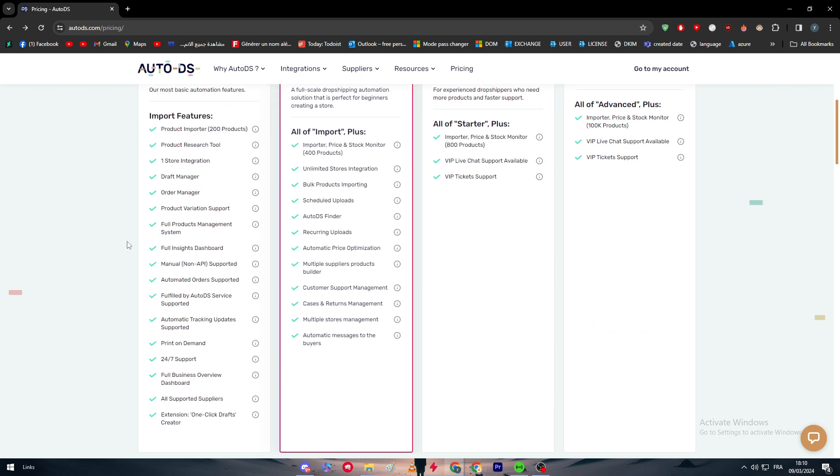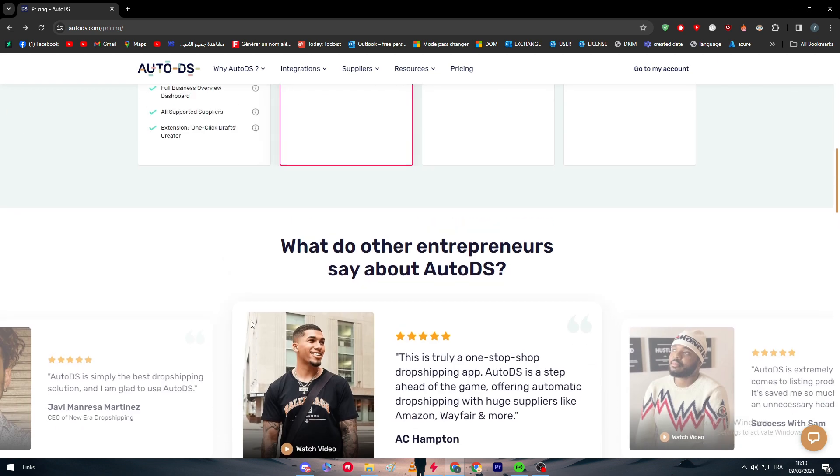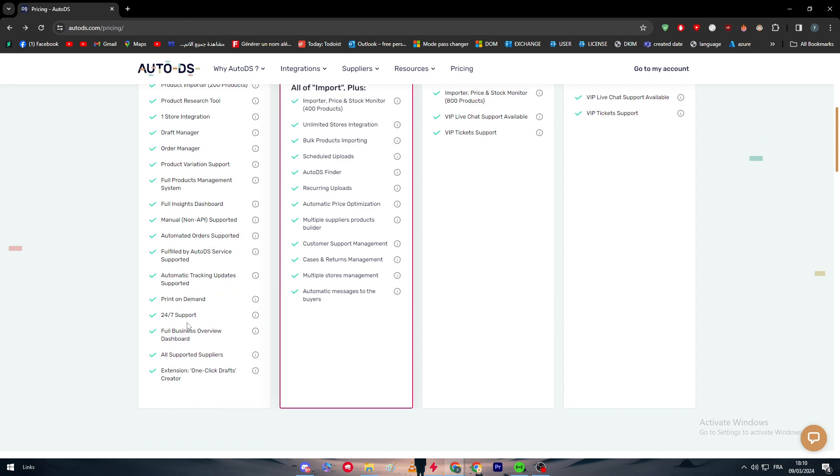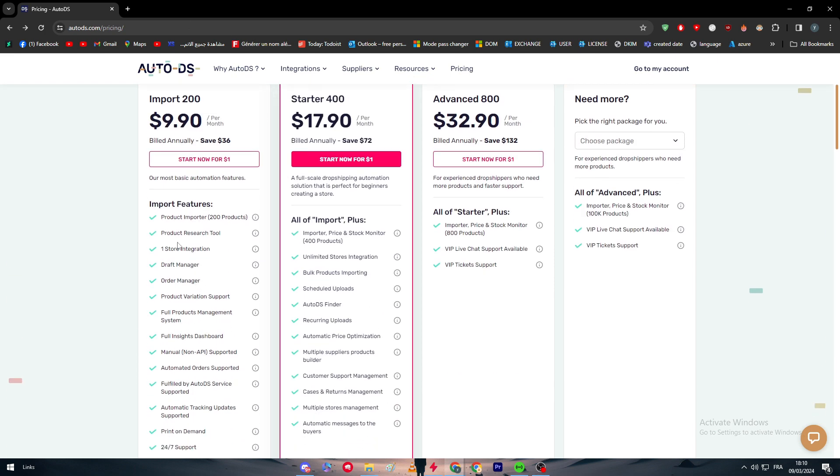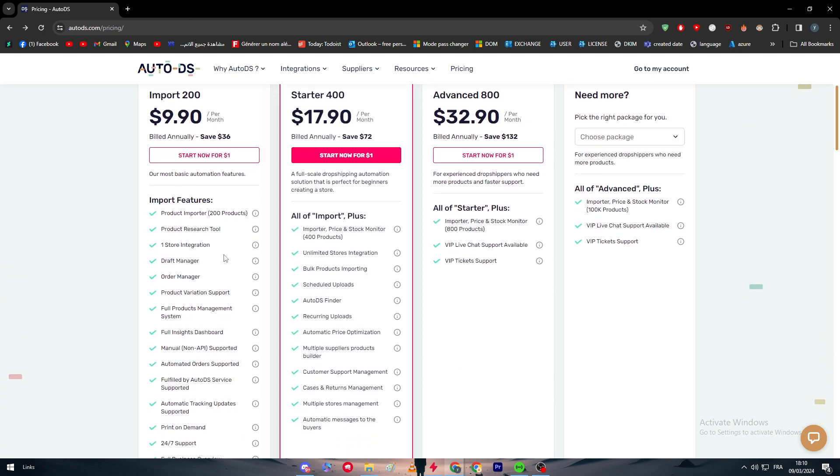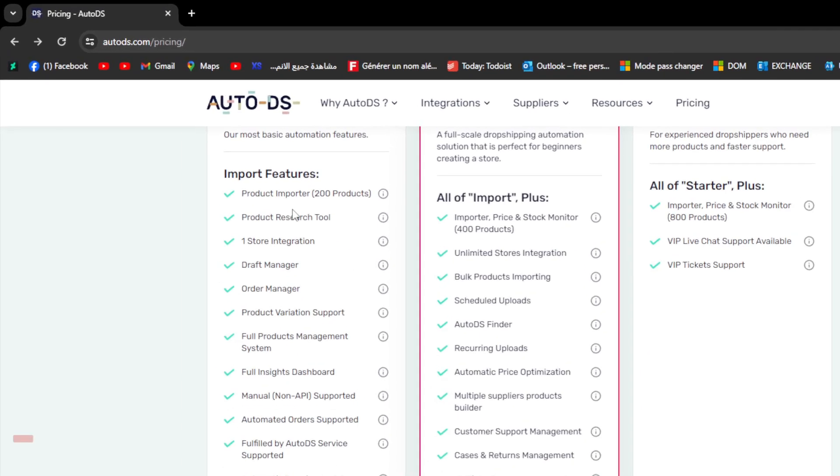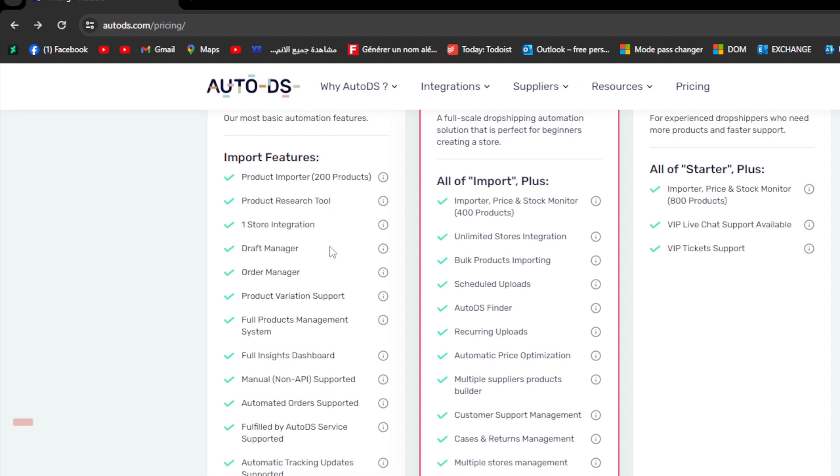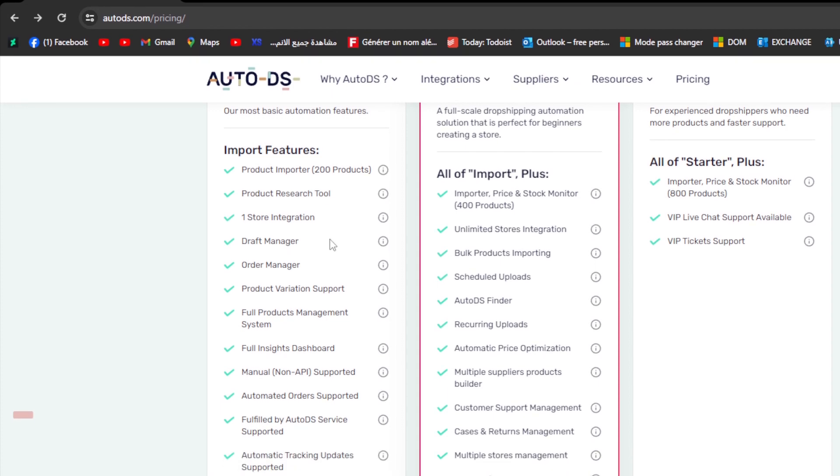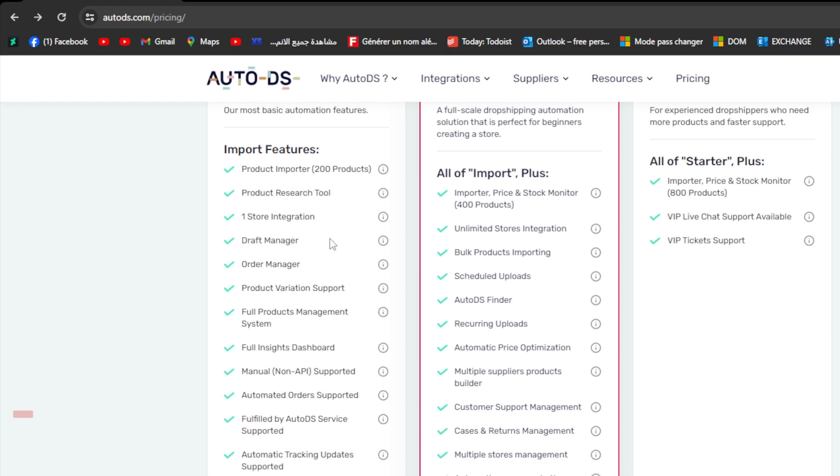So here are the features. You can take a look. For example, in Import 200, you have product import 200, product research tool, one store integration, trust manager, order manager, product variation support, product management system, full inside dashboard, manual support and API, automated orders supported.